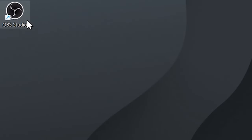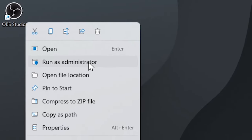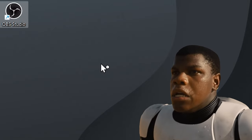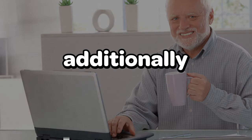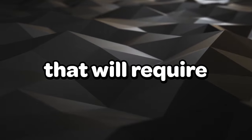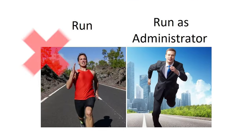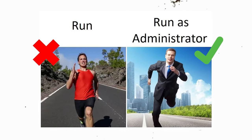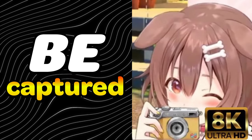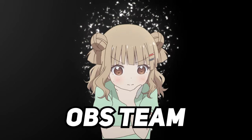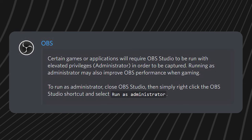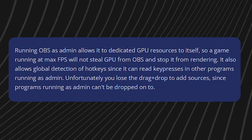Right click on OBS Studio and select run as administrator. Some games require OBS to be run as administrator in order to be captured properly — if you don't do this you might end up with a black screen. According to the OBS team, it may also improve overall OBS performance.